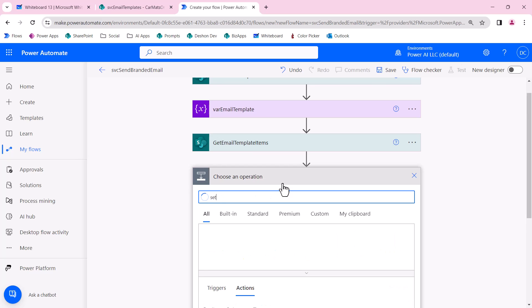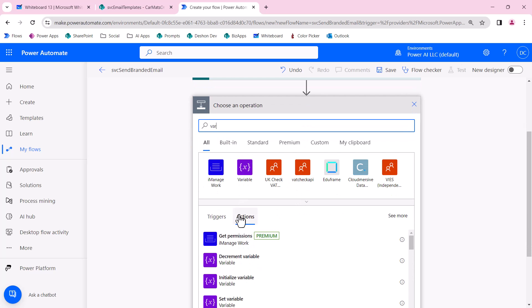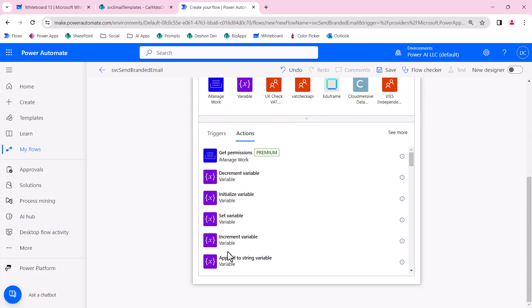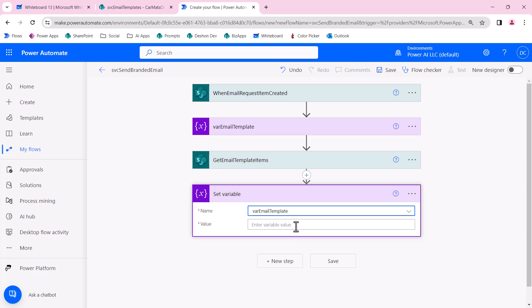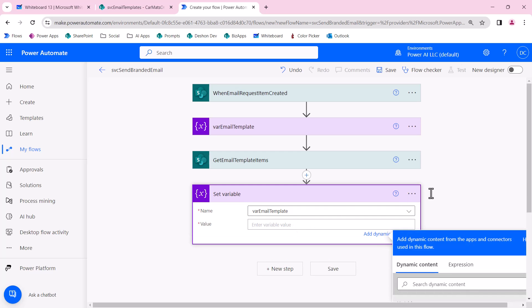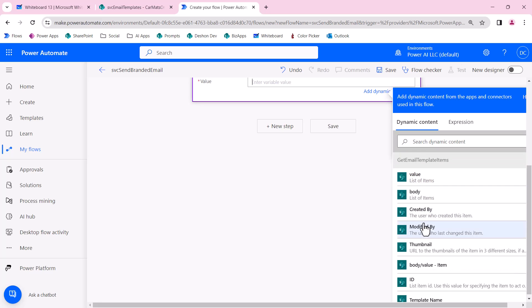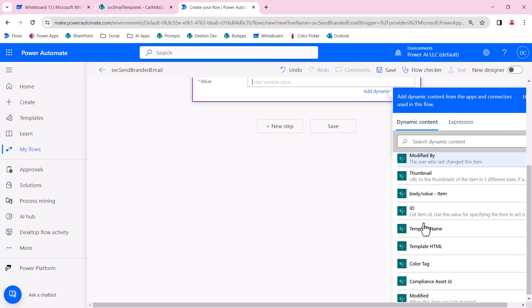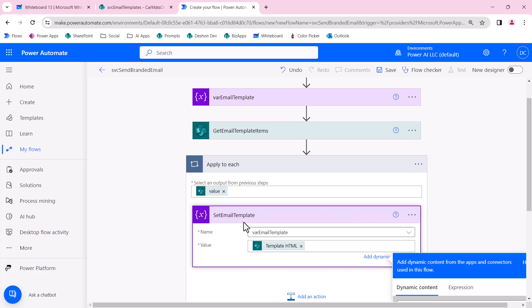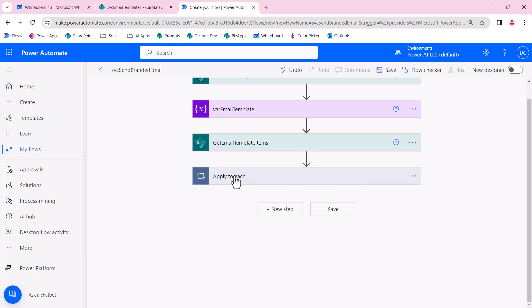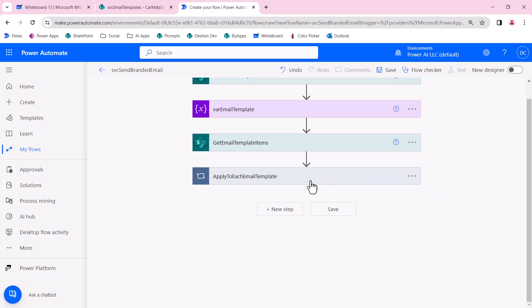Anytime we have a variable that's going to be prefixed with var, I'm going to name my action the exact same name, and the type is going to be a string. The value I'm going to leave blank because we're just initializing that. Then in this step, I want to set the variable with the HTML template from the email template. I select a set variable type. This is going to be email template, and I want to grab the template HTML. As soon as I select that token, it forces this apply to each, and it's going to set this variable. Let's call this apply to each email template.